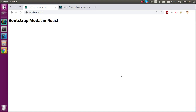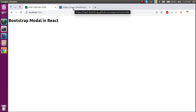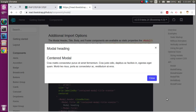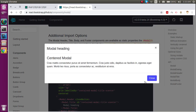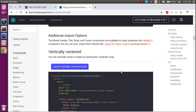Hi everyone, welcome back to the React Chase video tutorial. In this video we will see how we can make a Bootstrap modal in React. First I just want to show you what we are going to make — a button, and on the button click we can see a modal, and on the close click it will hide. The same functionality we are going to build in this video.